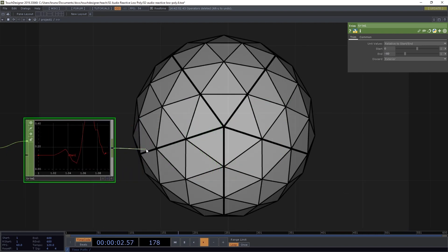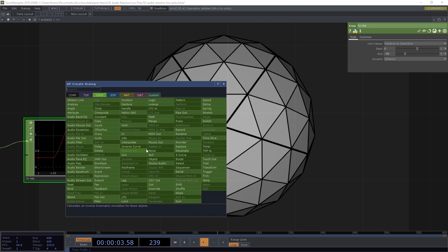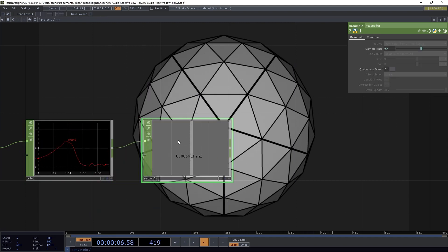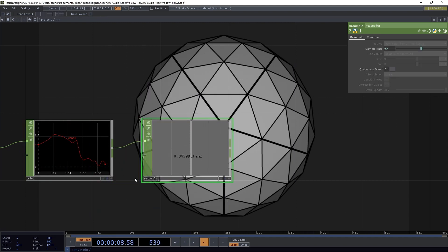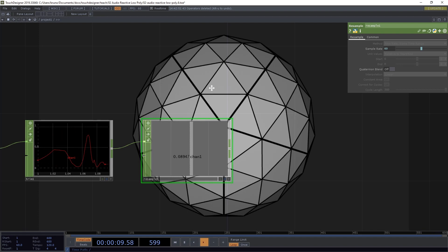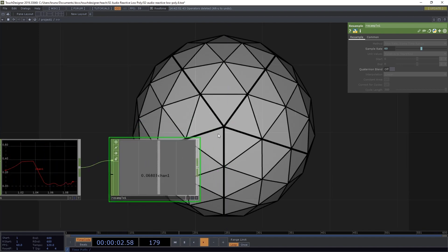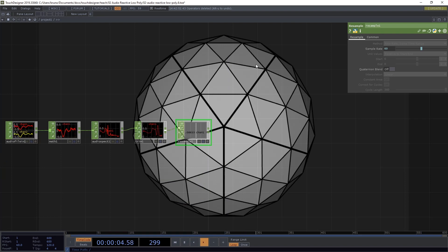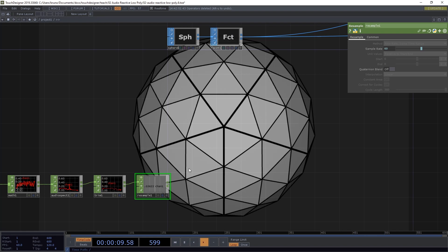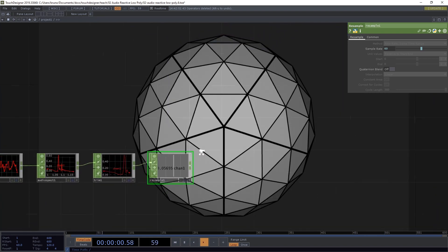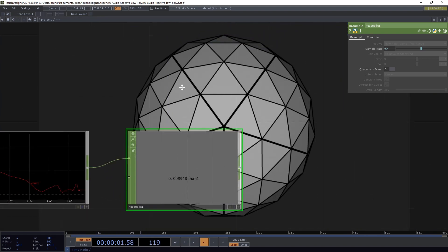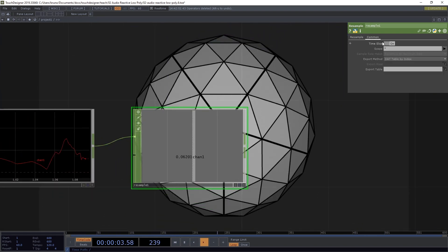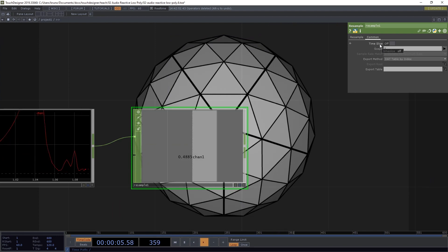Tested this earlier and the number I found was minus 60. Next I want to resample, so let's use a resample chop. And what I'm after here is a number of samples that matches the number of faces in my geometry. So we can do that by asking for the number of faces here from our facet SOP. First, in our resample, we need to go to the common tab and toggle off time slice.